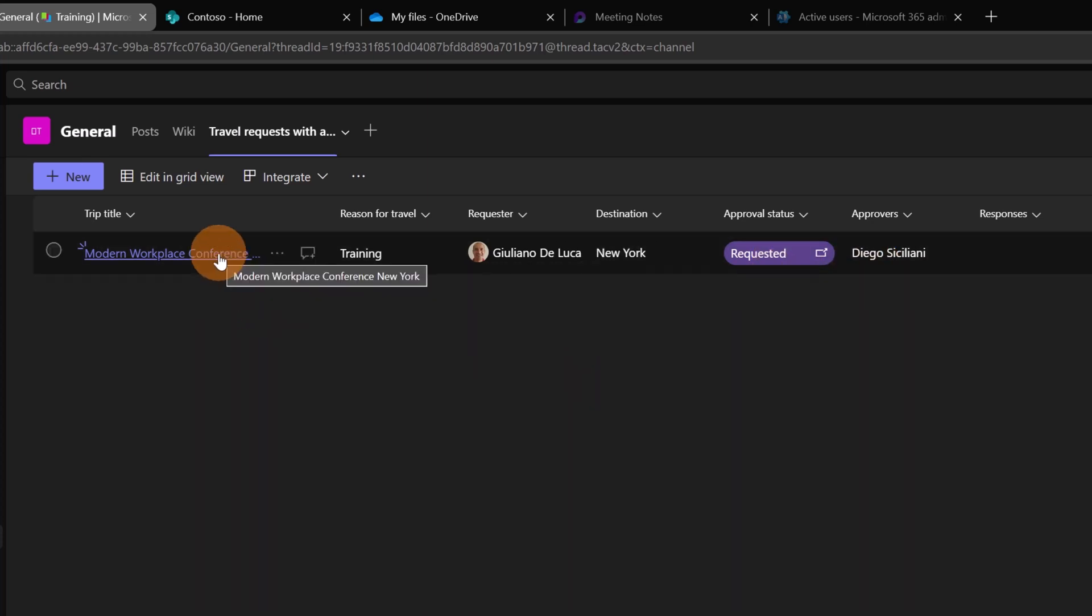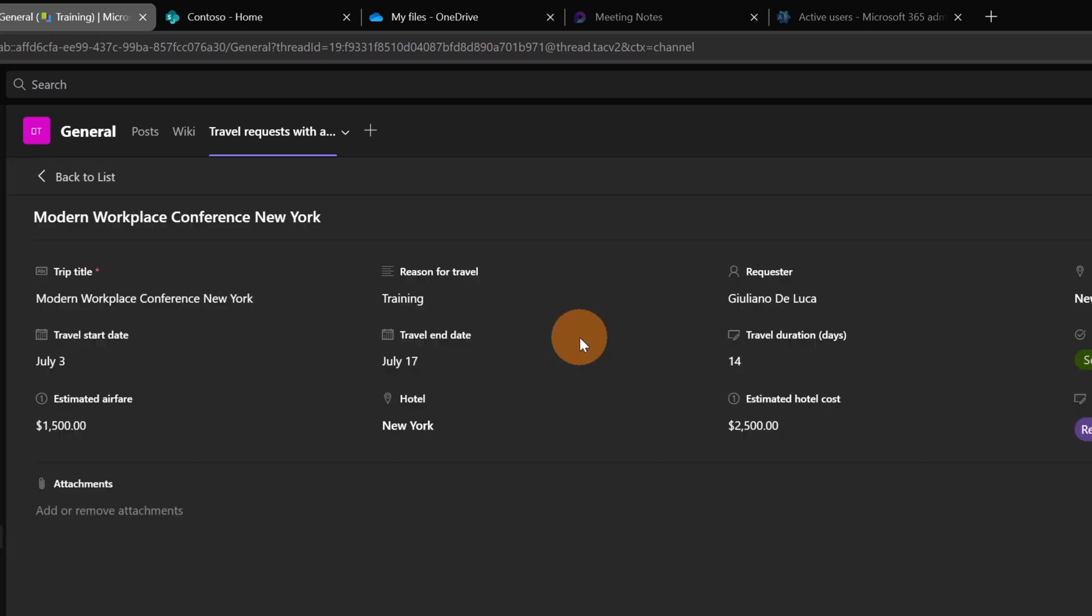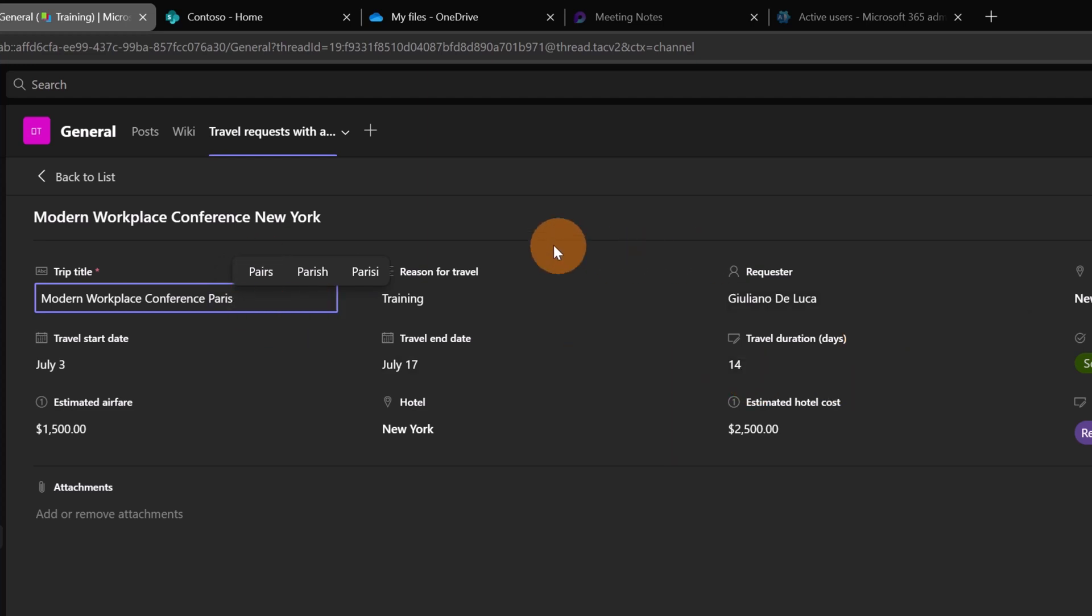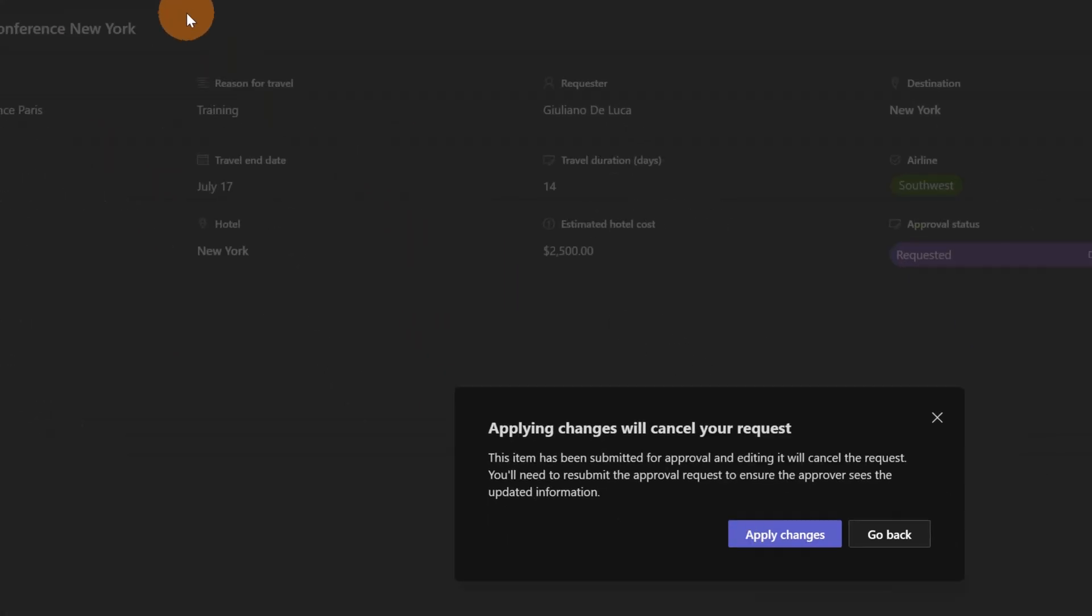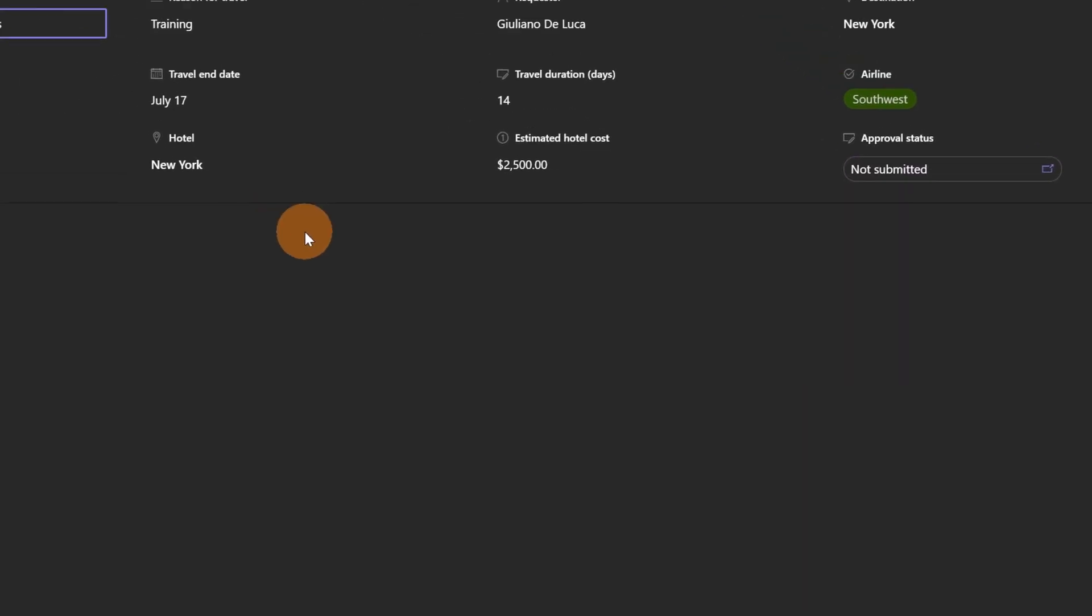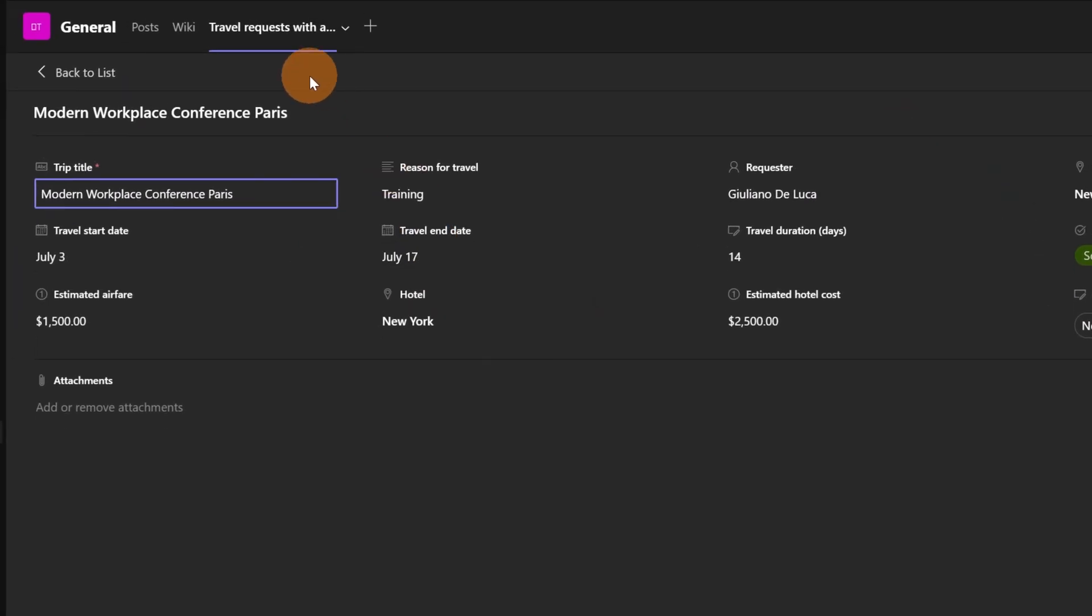But what happens if I change something in this list item? Because maybe I made some mistake. It's not New York but here it's Paris. You can change any kind of value on any field, it doesn't matter. But if you make some change, there is this warning message that tells you that applying this change will reset your workflow process.